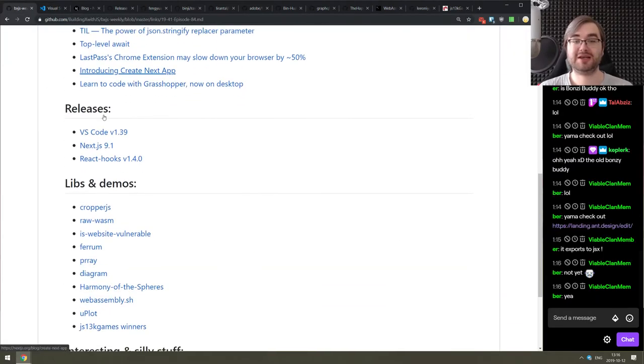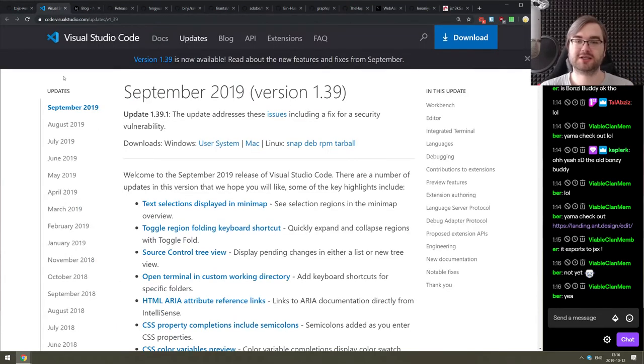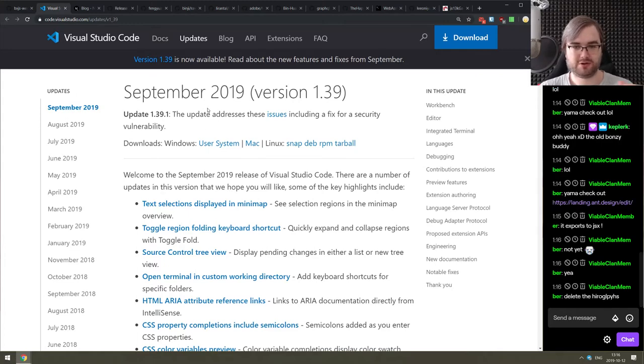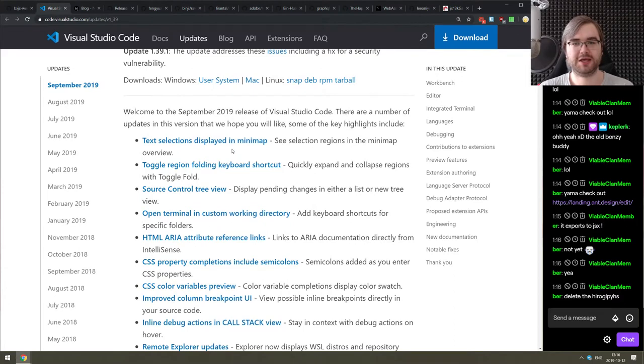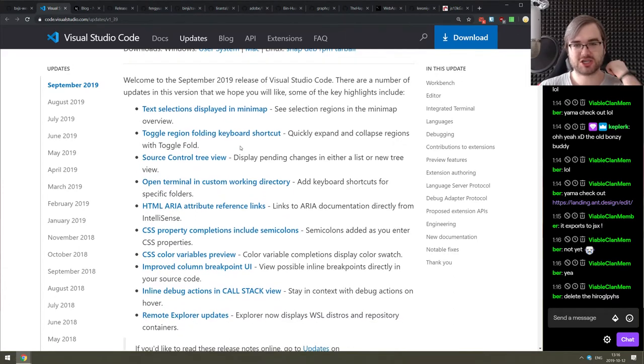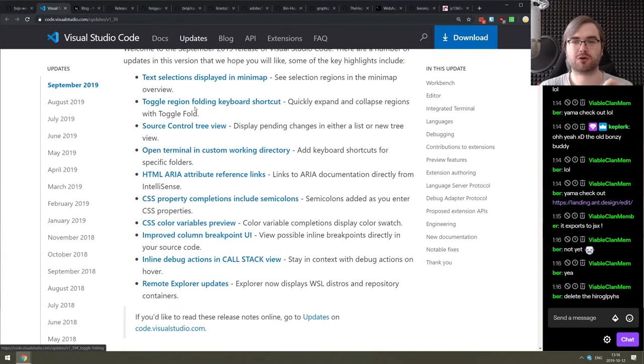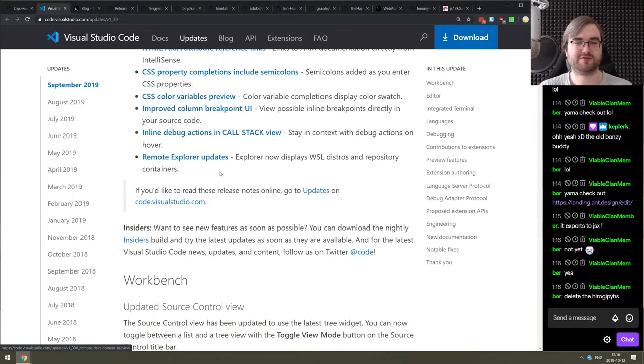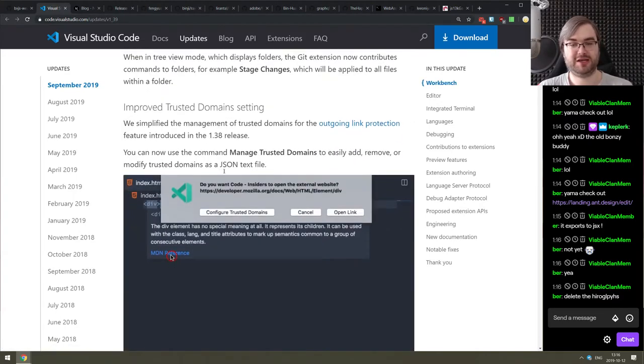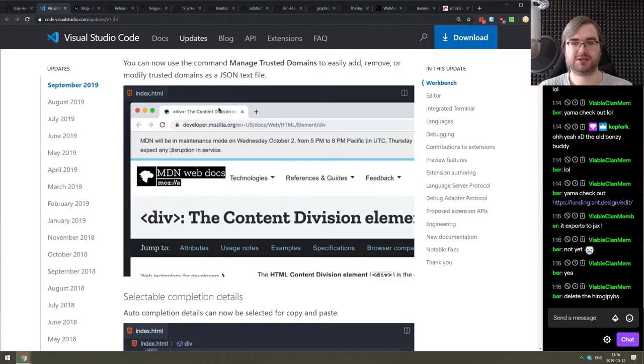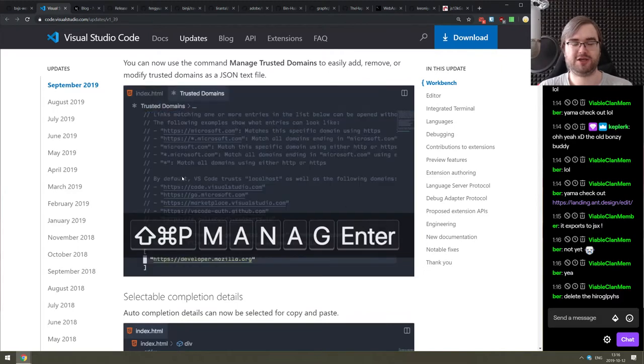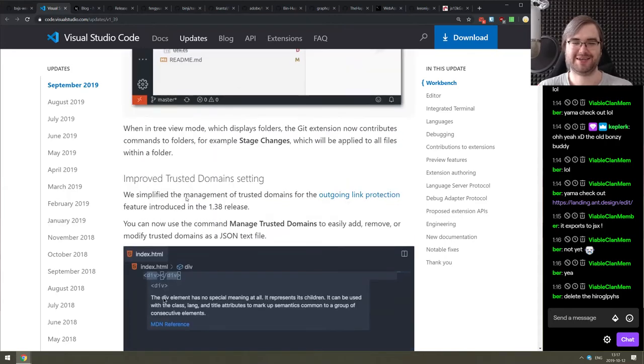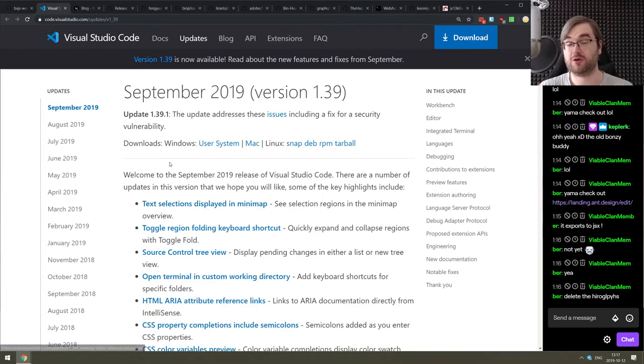Okay, continuing, we got the releases of this week section. The first major release is VS Code version 1.39 this September release. There's already been some minor releases to patch some bugs. So the release is mostly UI/UX changes stuff like text selection now displayed in mini maps, you can now toggle region folding using keyboard shortcuts. And there's a bunch of other minor changes that some people were really excited about. You also now have the MDN reference and you can just trust the domains, instead of VS Code asking you all the time if you really want to open this link.